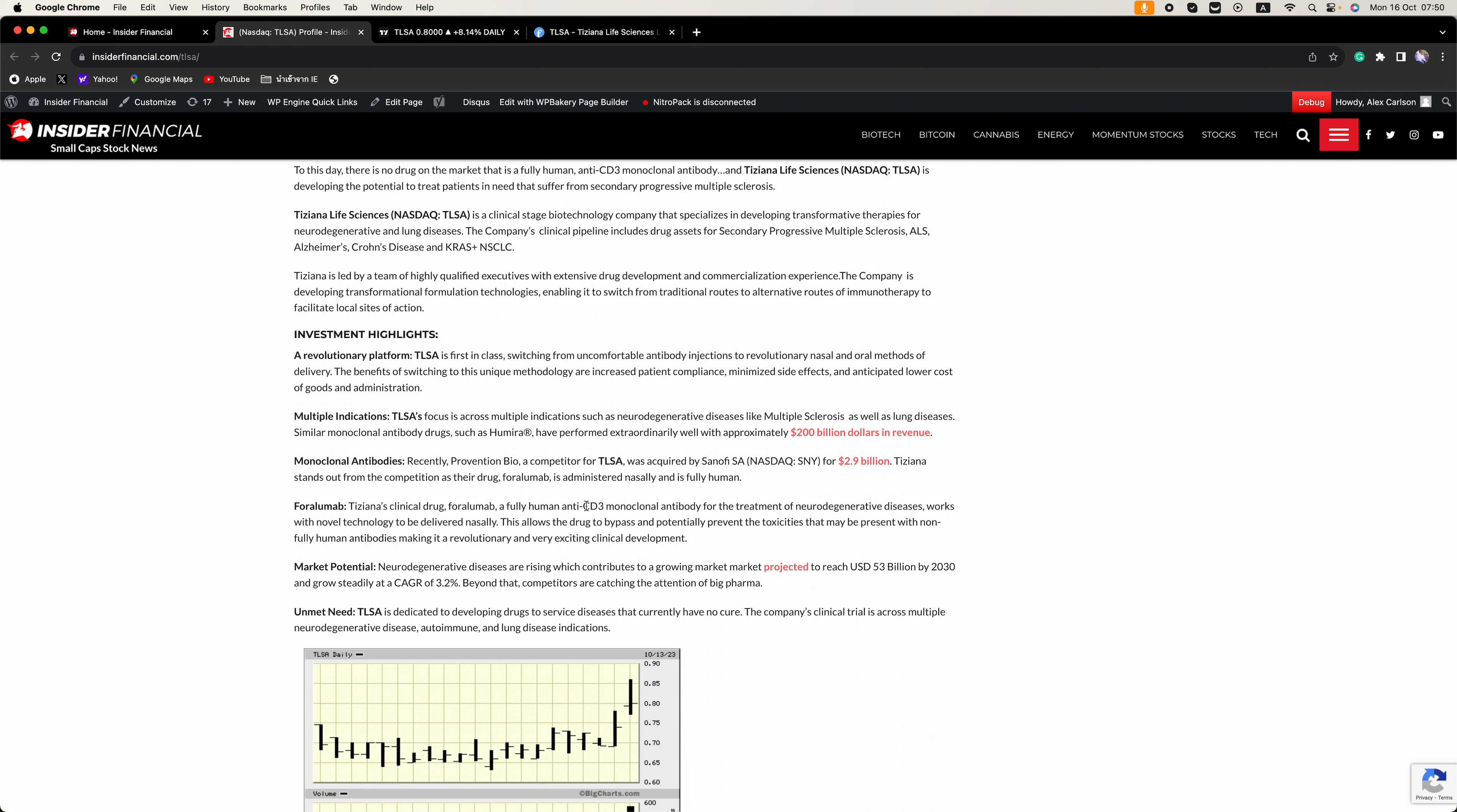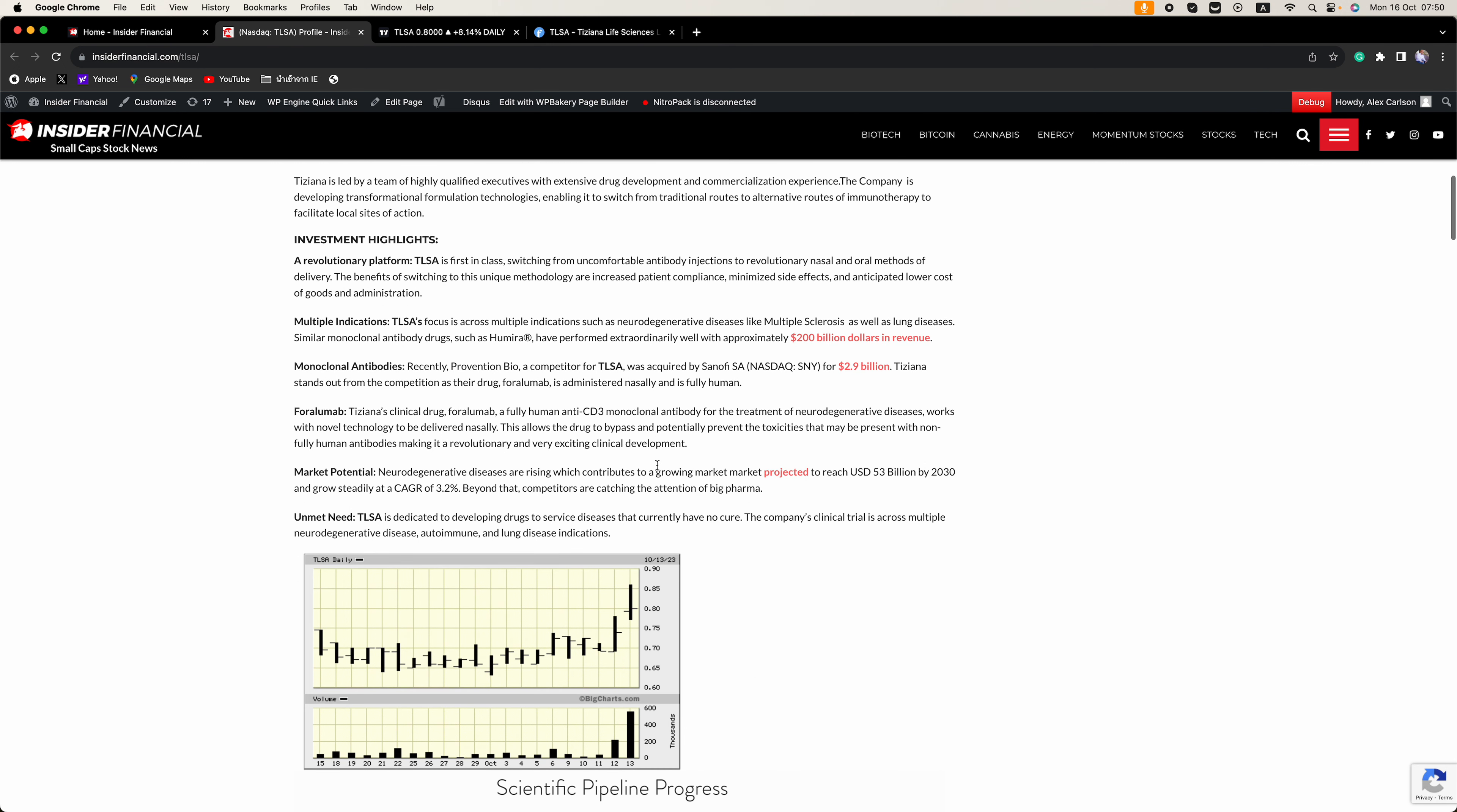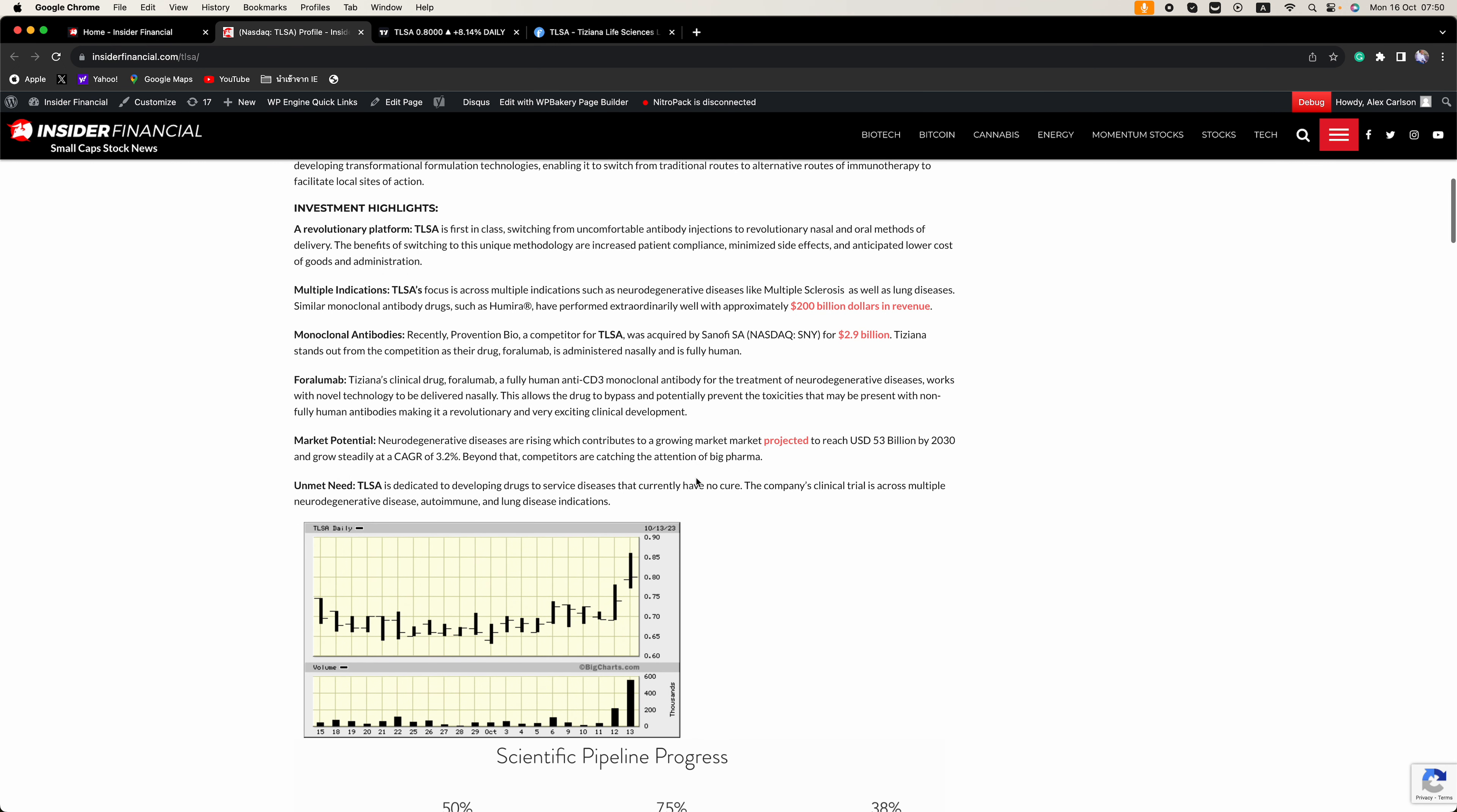And Forolumab, this is their clinical drug. It's a fully human anti-CD3 monoclonal antibody for the treatment of neurodegenerative diseases, works with novel technology to be delivered nasally.